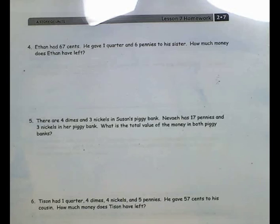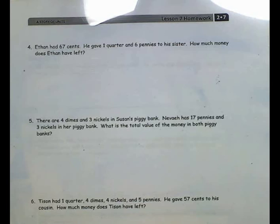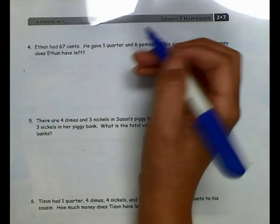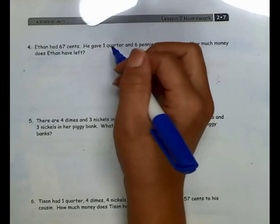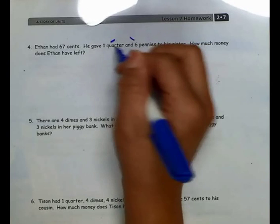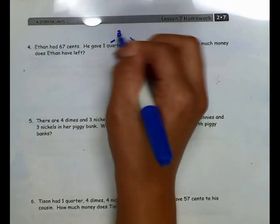Let's look at number 4. Ethan had 67 cents. He gave 1 quarter and 6 pennies to his sister. How much money does Ethan have left? To figure that out, I need to find how much money he gave his sister first. He gave her 1 quarter and 6 pennies: 25 cents plus 5 more is 30, plus 1 is 31 cents.